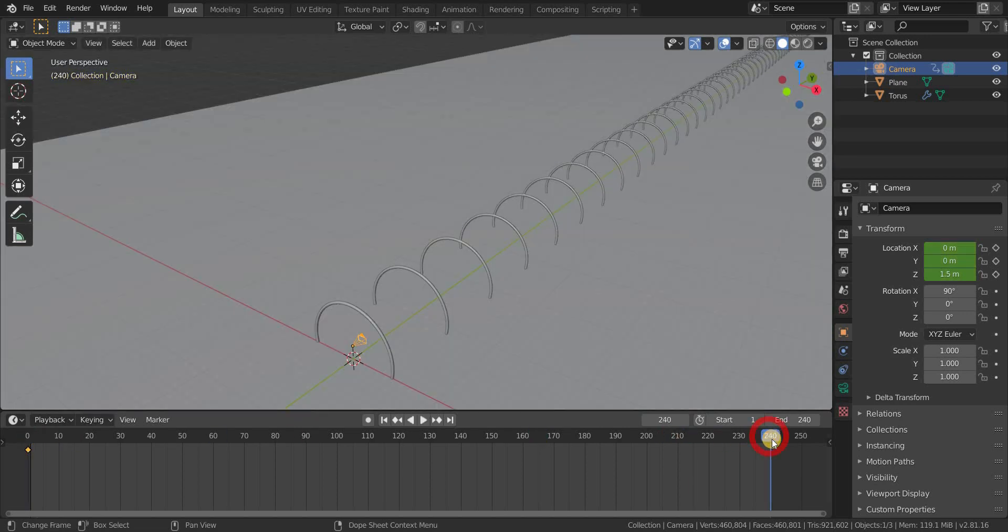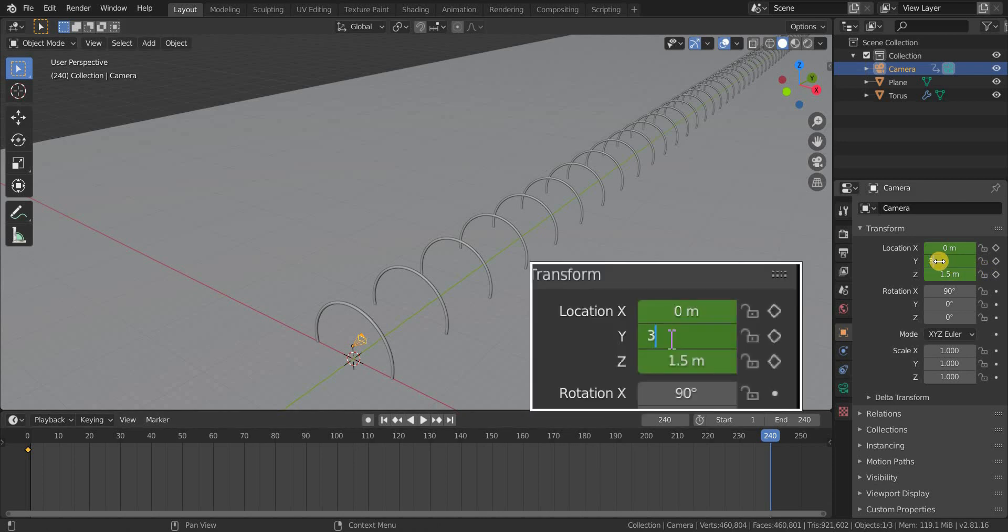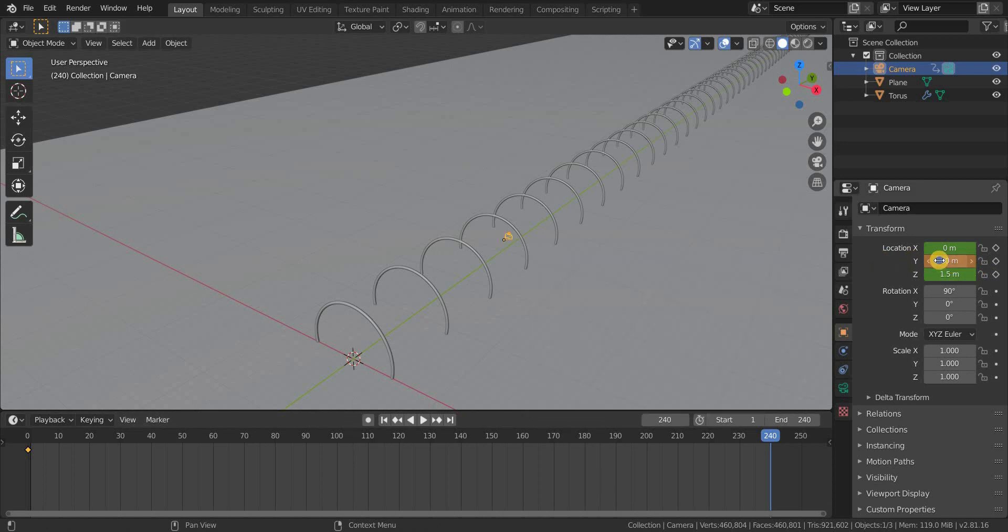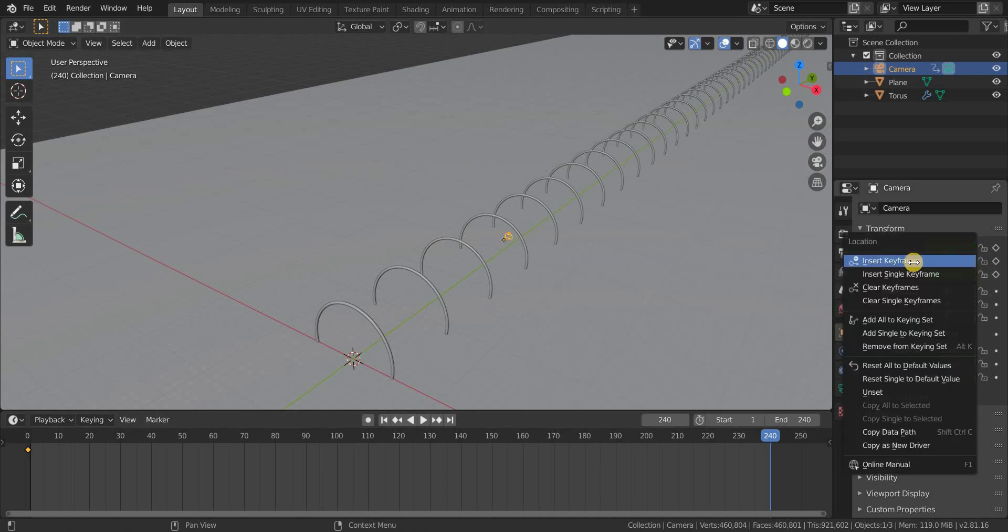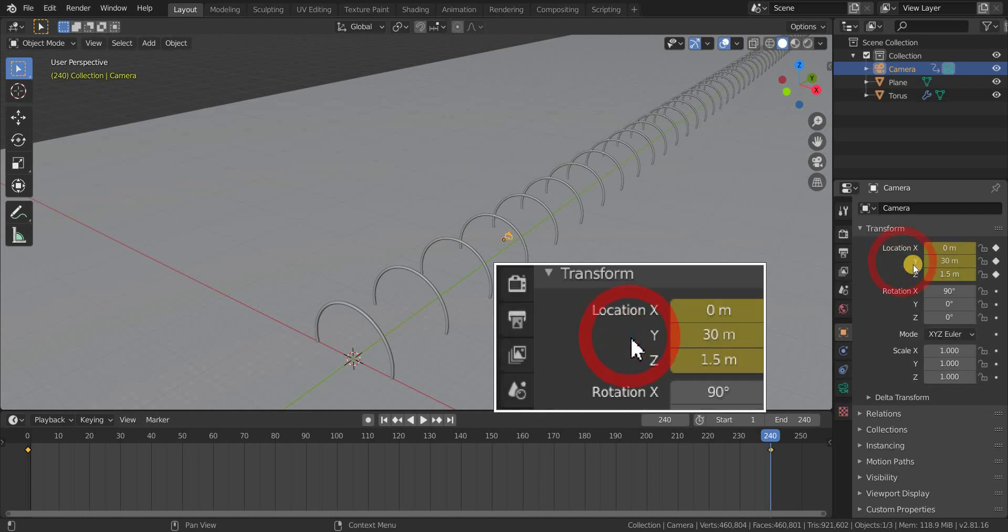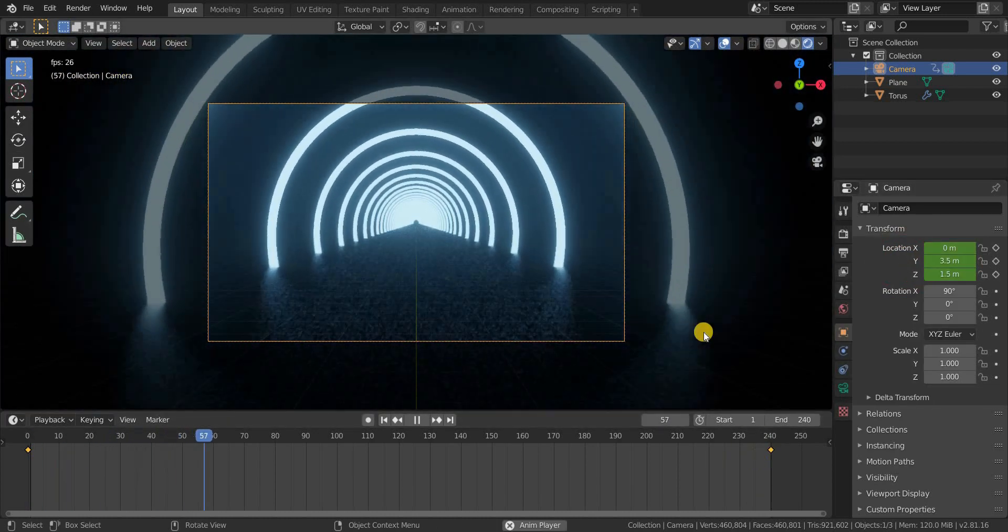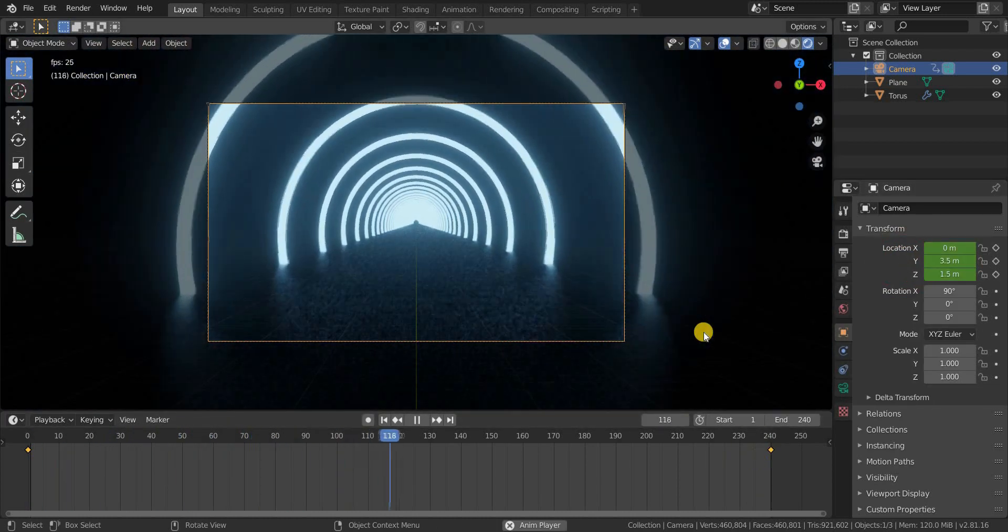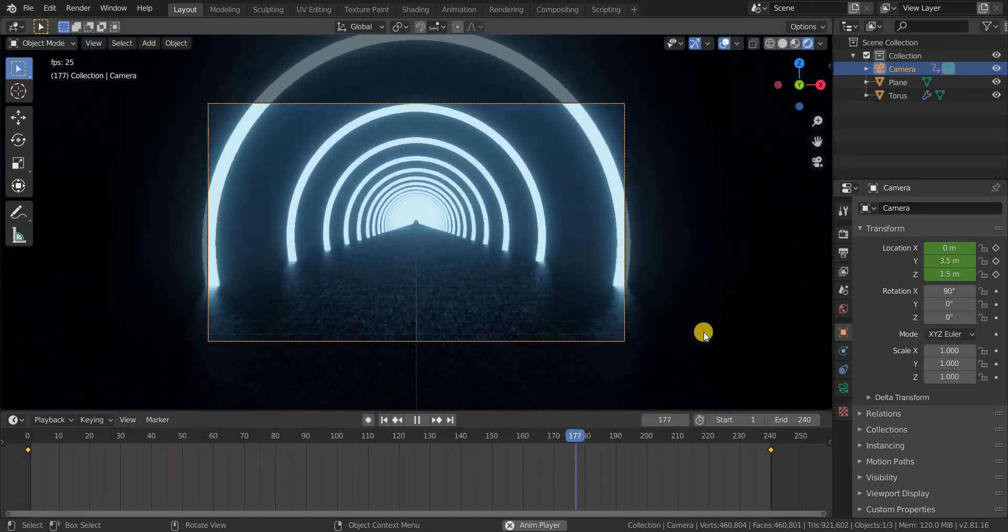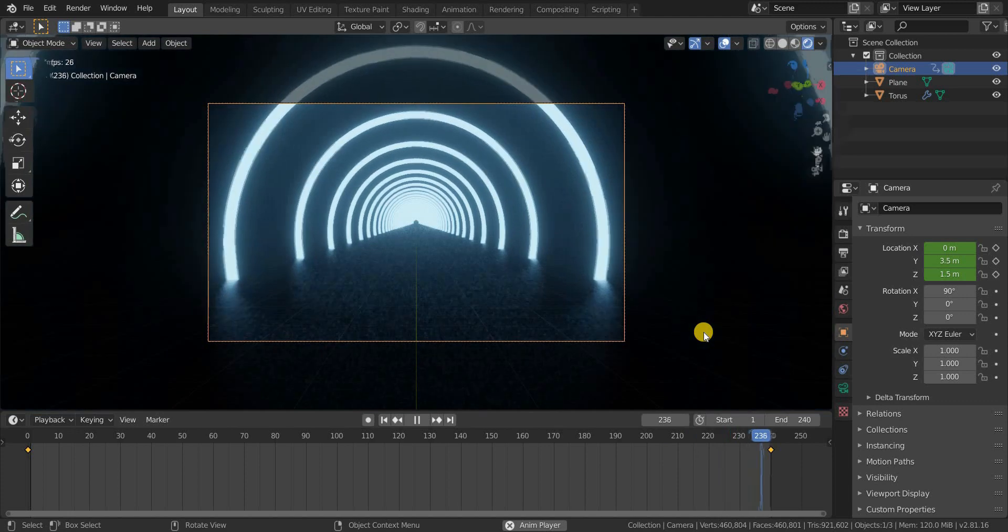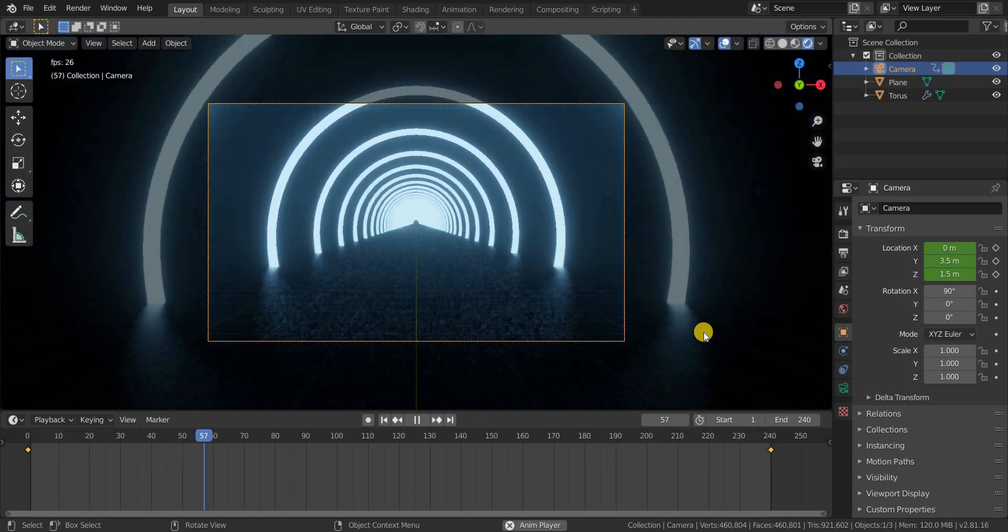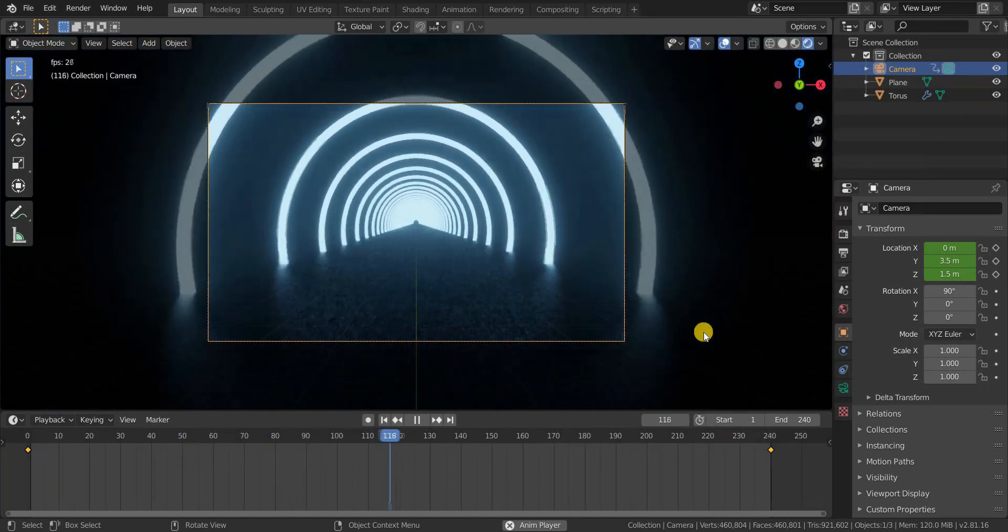Now go to 240th frame and give a Y value of 30, as we gave the array value to minus 30. But as you can see, it is not like where it started, so it will not be a perfect loop, and so we have to change its position manually.